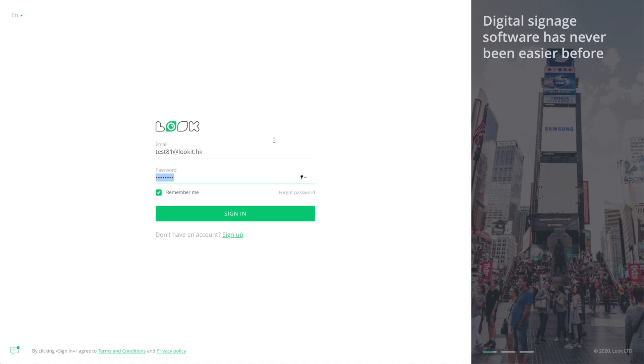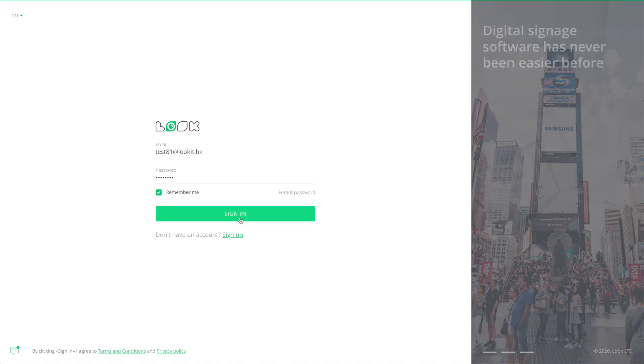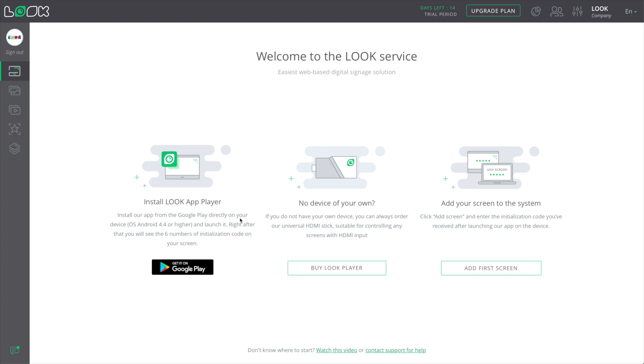Hello, in this video, I'll show you how to get started in the Look service. Right after you sign in, you'll be taken to the Screen section.